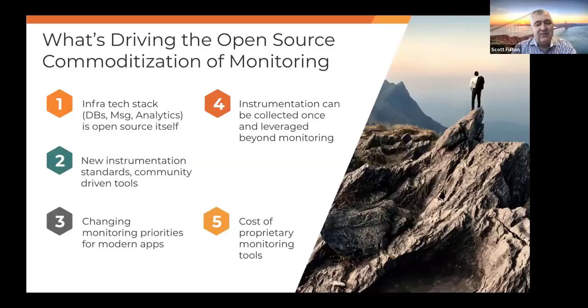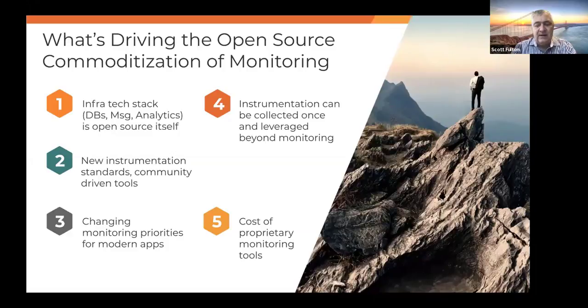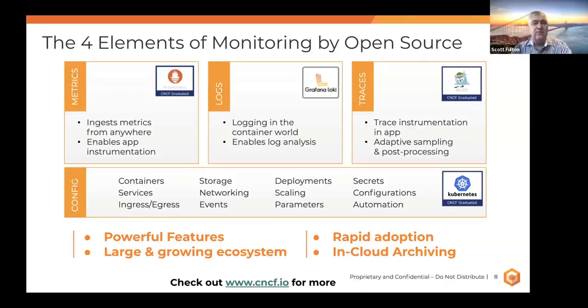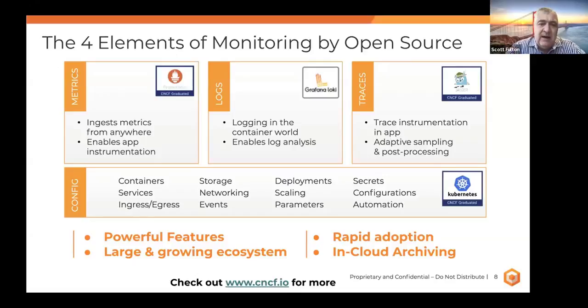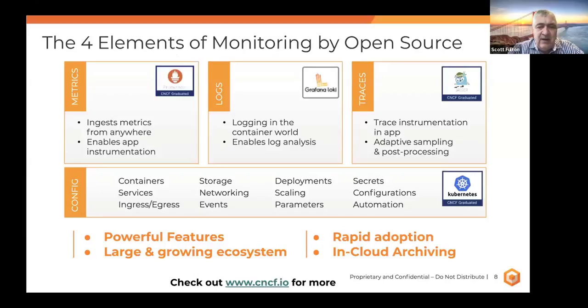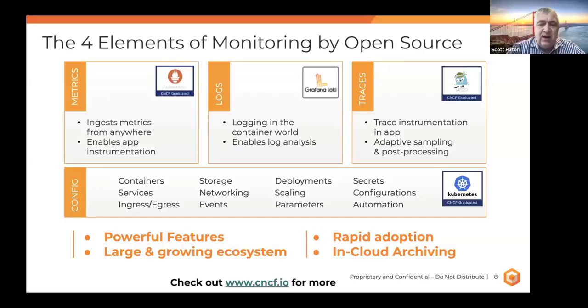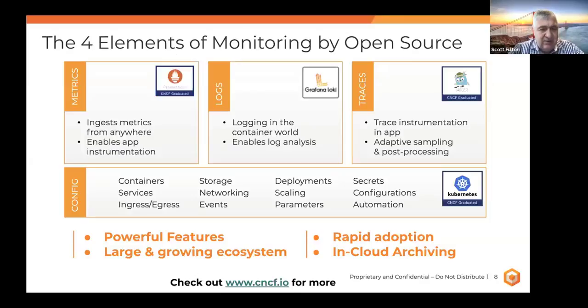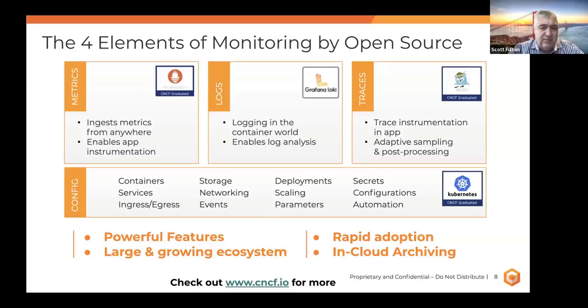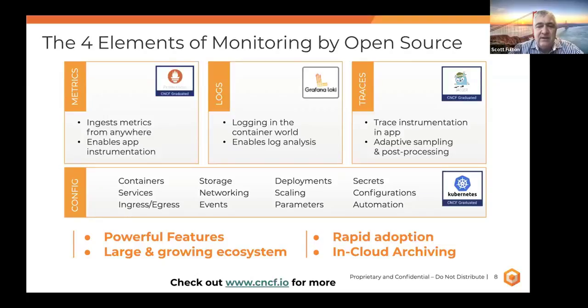And so now with these standards, there's the possibility where you can collect this stuff once, own it in these tools, and then ship it off for different business purposes, as opposed to every proprietary tool aggregating and collecting this stuff on their own. And so those are some of the key things that's driving the change that we see, and not to mention, obviously, the cost of the proprietary tools that are out there. So what are some of the popular ones? There are many.